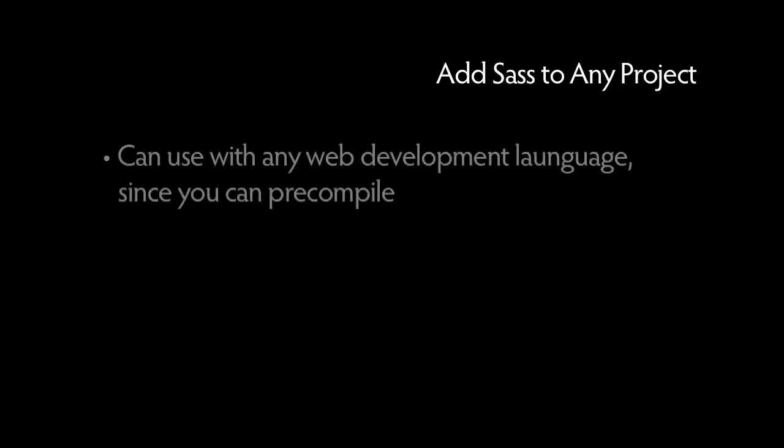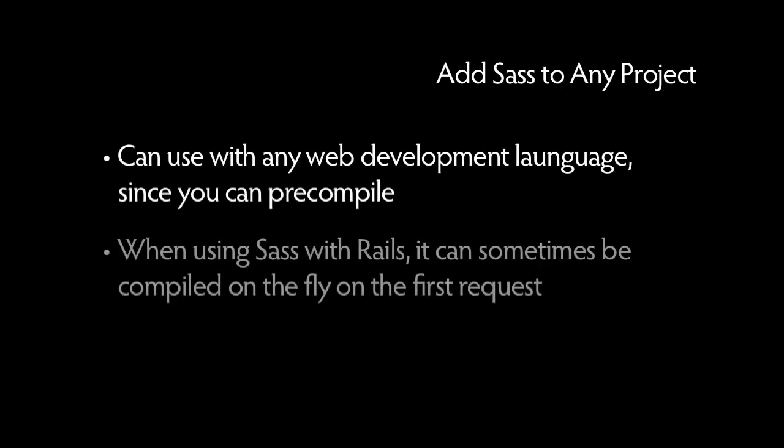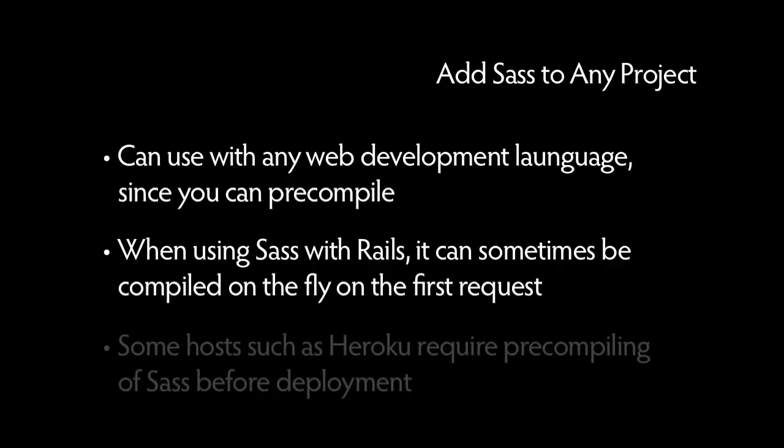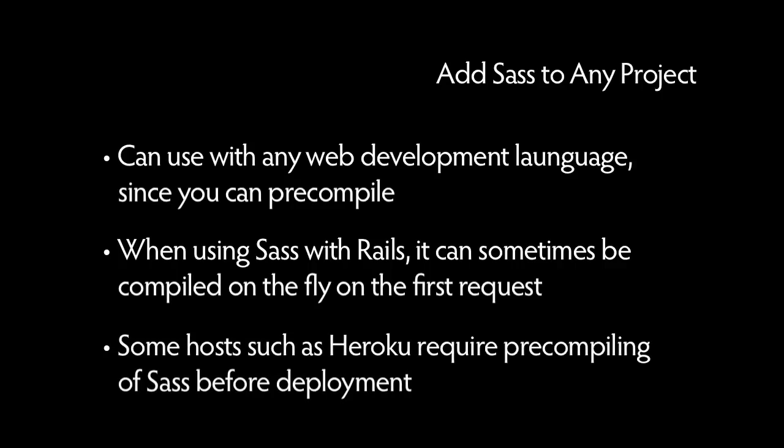Because SAS and Sassy CSS can be pre-compiled before deployment, you can use these tools with any programming language you might use to build your web app. There are, however, some considerations when deploying with Rails. In some production environments, SAS can be compiled on the fly with the first request. However, some hosts such as Heroku don't allow write access to the public directory, so you have to pre-compile before adding to version control and deployment.